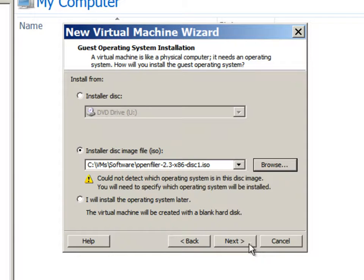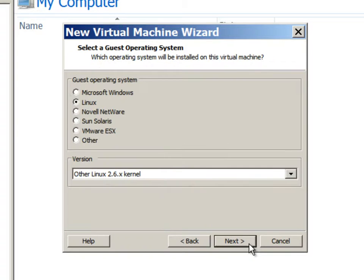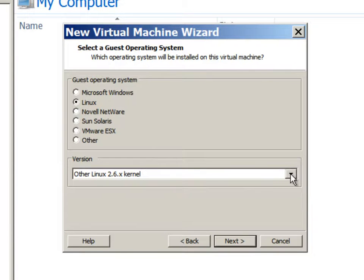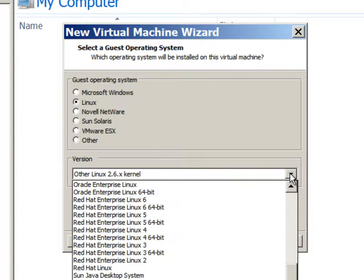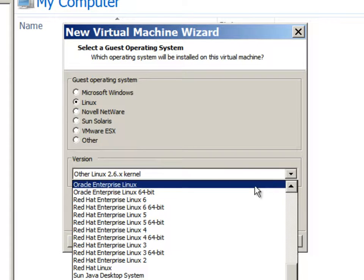Continuing to the next screen, we will select it as a Linux operating system. Kernel version will be 2.6.